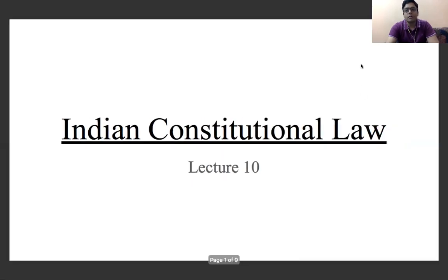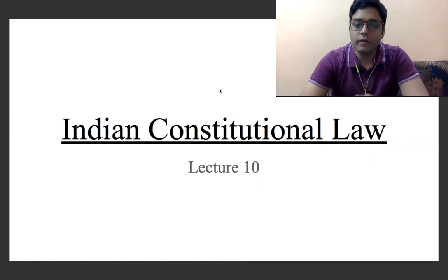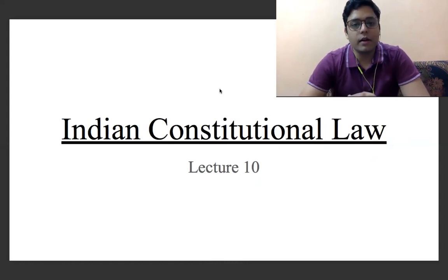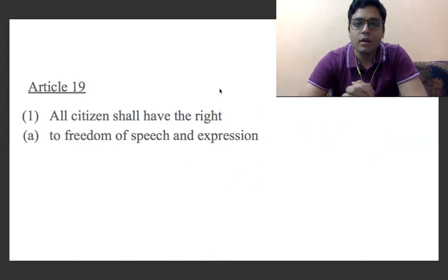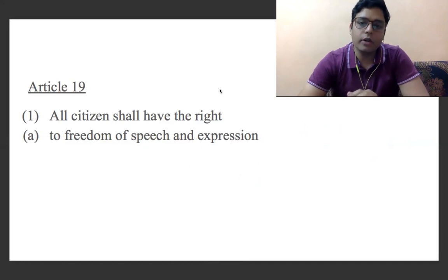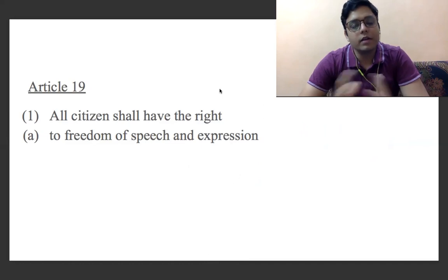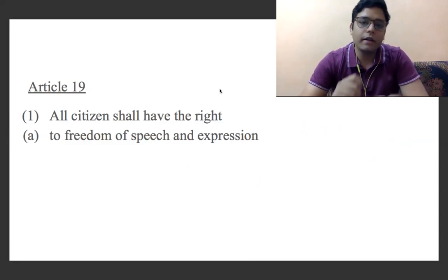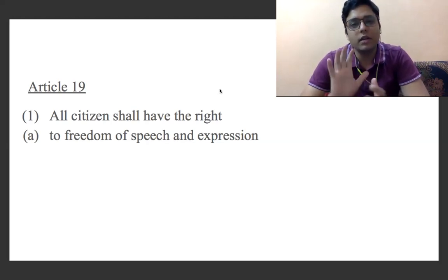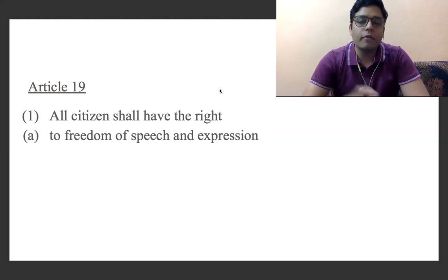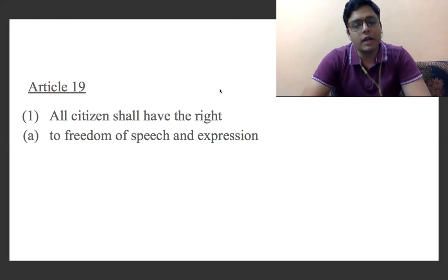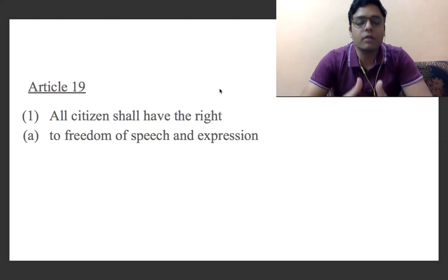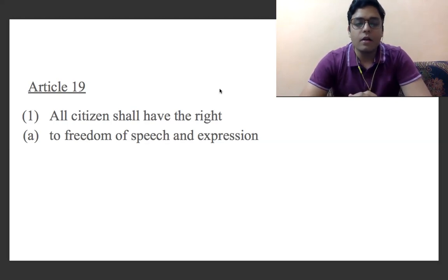This is our Lecture 10. In our last lecture we discussed Article 17 and 18 — I hope you understood those concepts. So, Articles 19 up to 22 deal with the right to freedom. Articles 14 to 18 were dealing with the equality principle of our constitution. From Article 19 to 22, these four articles — 19, 20, 21, and 22 — deal with particular aspects of the right to freedom.